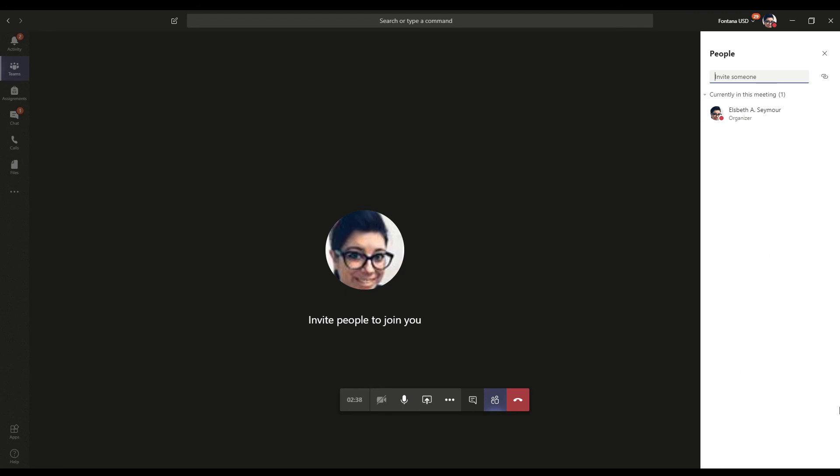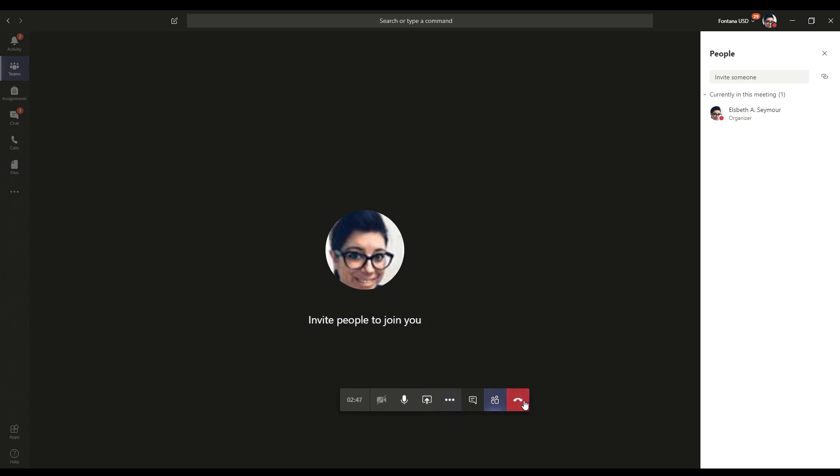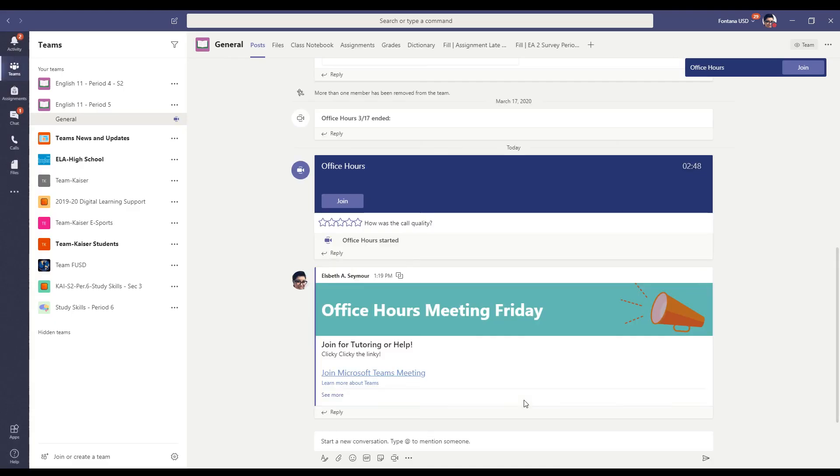There should be a way to mute students on the right as well. And then when you are done, you can go ahead and click hang up.